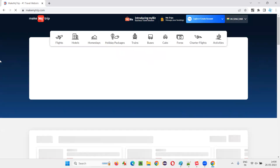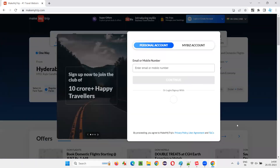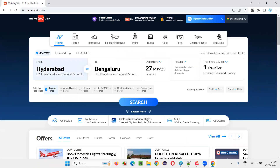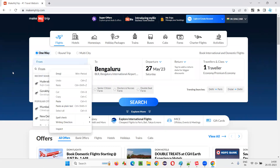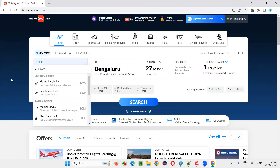I will give you one example using MakeMyTrip.com. On this website, there is a field showing Hyderabad to Bengaluru. I want to change this — instead of Hyderabad, I would like to change it. The tricky thing was, when I tried to inspect this element by right-clicking, the field was disappearing. I could not create a locator for it because clicking or right-clicking caused it to go away. I was clueless on how to inspect that element.